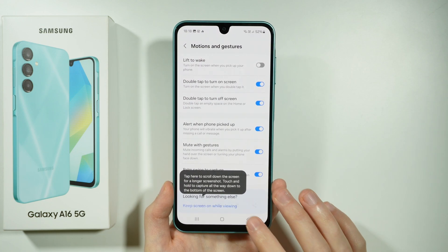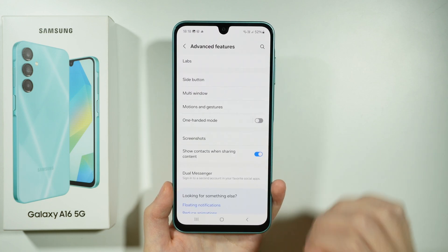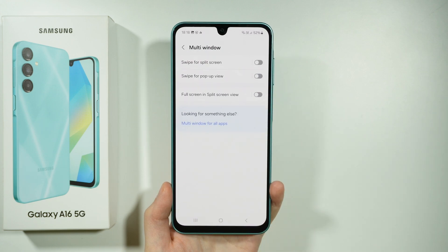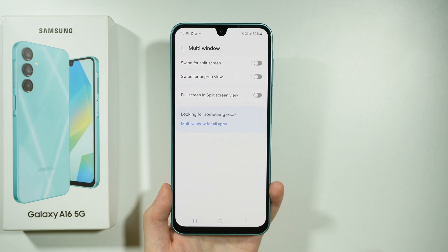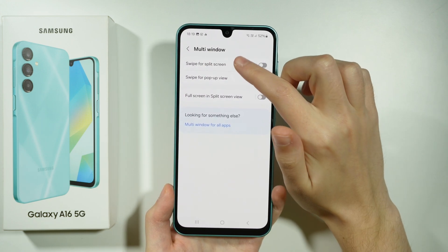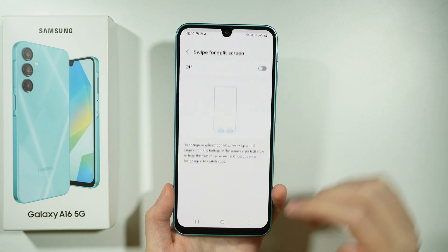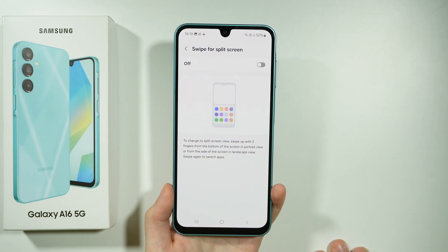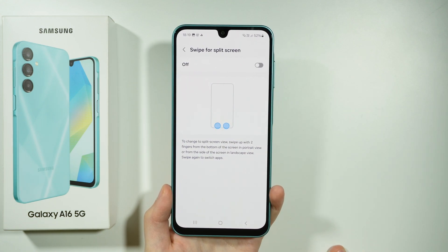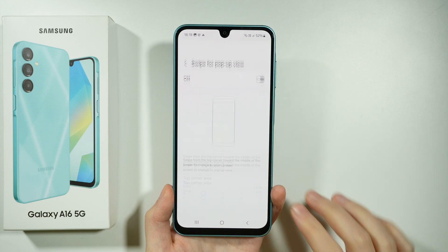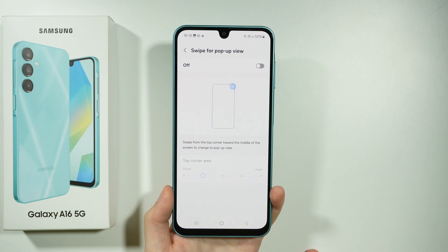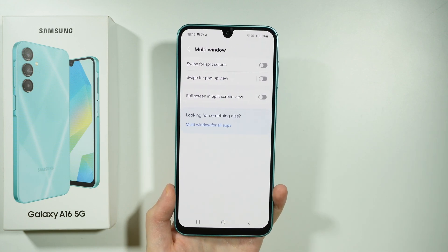In addition to that, we have two more gestures, and this time we're going to go to multi-window, because over here we have swipe for split-screen and swipe for pop-up view. As you can see, we have the instructions showing how it looks and how to use it. So we have two more gestures that we can use on our Galaxy A16 5G.